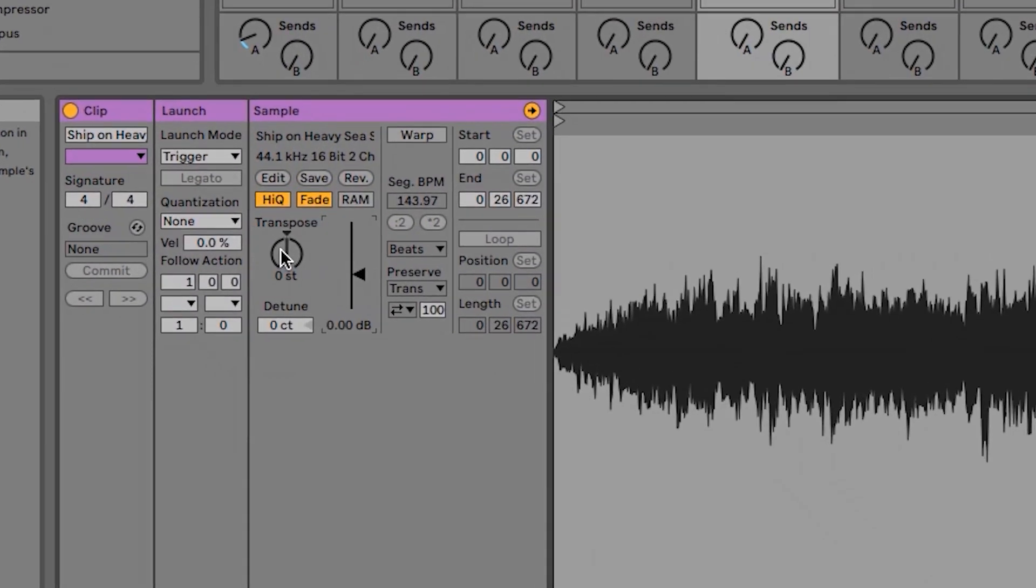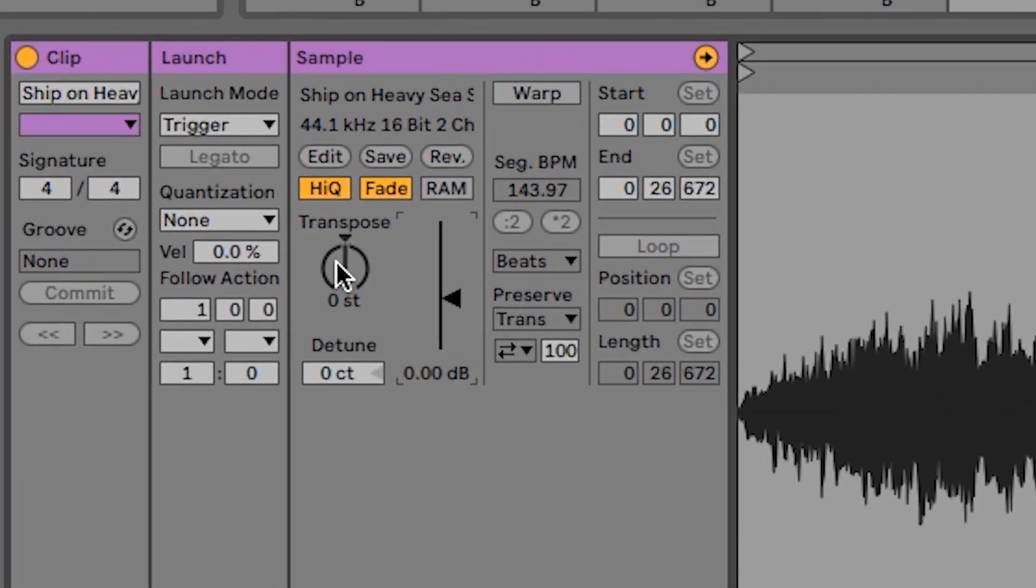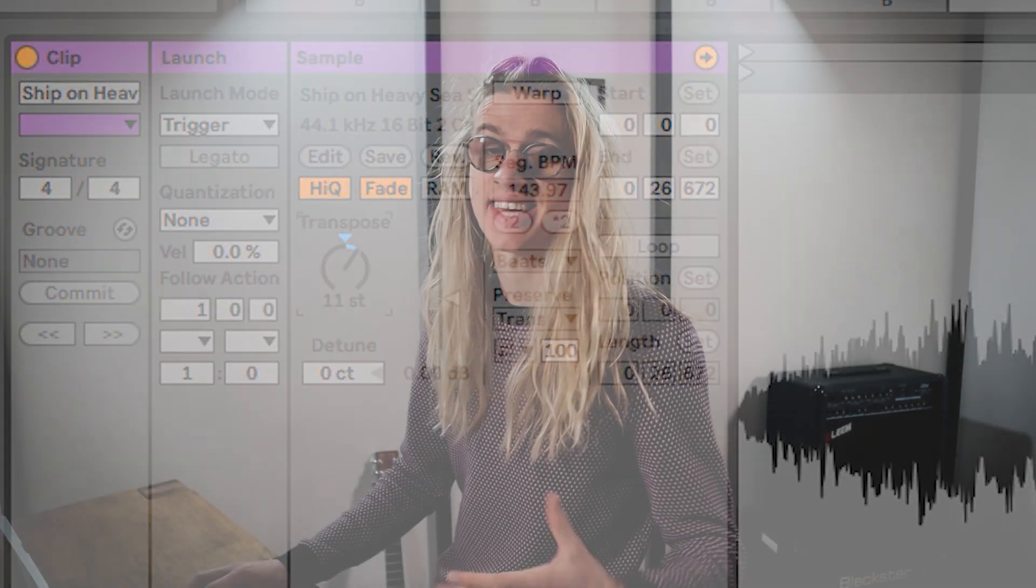We can also transpose it. For example, you can change the key of it by changing the semitone, so lower it by an octave, up it by an octave, whatever you want to do to make it match the key.